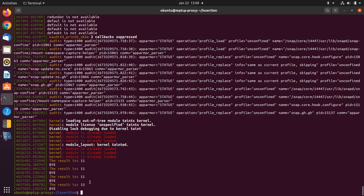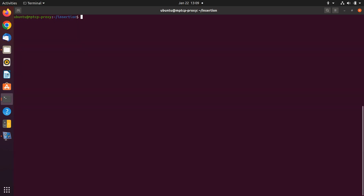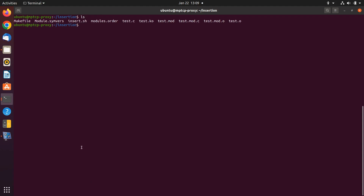So to summarize what we have learned: we have a kernel-level code, we use the Makefile to build it, first we run the make command, some files are created, we need the .ko file and we insert it to the Linux kernel. We can see the list of modules using lsmod, and we can see the printed kernel-level messages using dmesg.